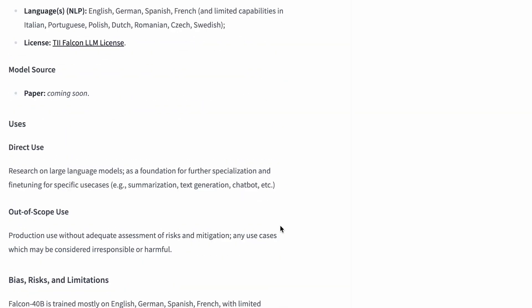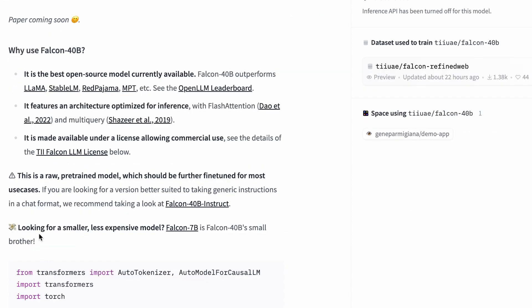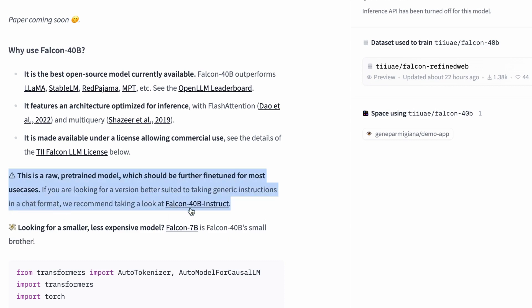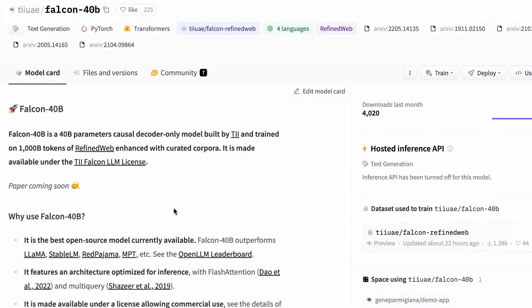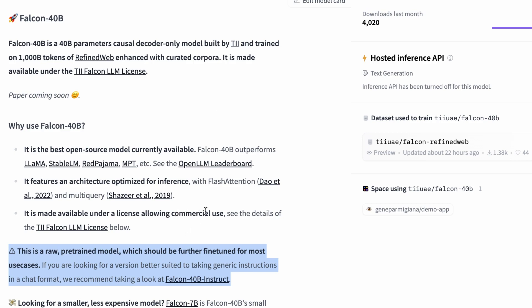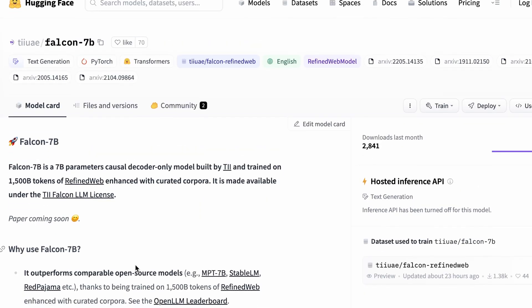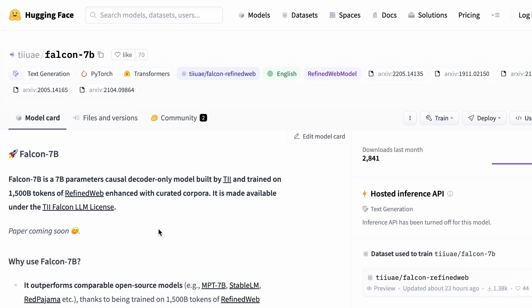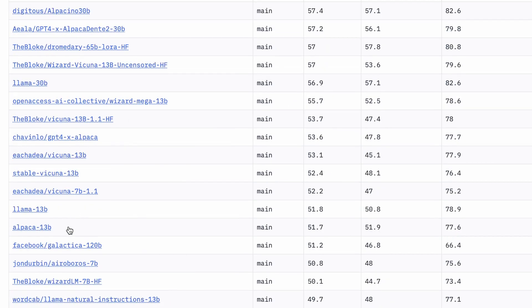There are also other versions available. If you are looking for a smaller, less expensive model you can go for Falcon 7B. There is also the Falcon 40B Instruct model and the Falcon 7B Instruct model. If you are looking for a version better suited for taking generic instructions in a chat format, go with Falcon 40B Instruct. For summarization, text generation, or other tasks, go with the standard Falcon 40B. For Falcon 7B, the same details apply — you can go through that link.